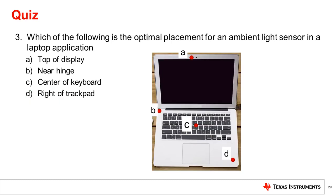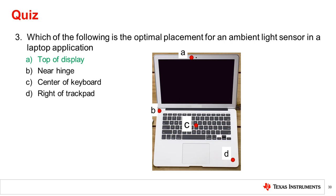Question 2: Which of the following is closest to the half angle given the following angular response plot of the OPT3004 ambient light sensor? Question 3: Which of the following is the optimal placement for an ambient light sensor in a laptop application? The correct answer is A because the sensor is closest to the screen. Additionally, as the laptop screen is hinged, this is the only location that will always point in the same direction as the screen.